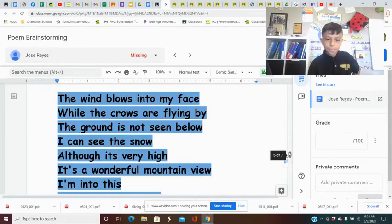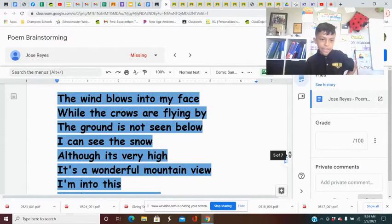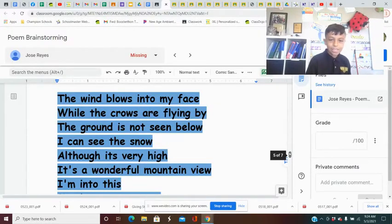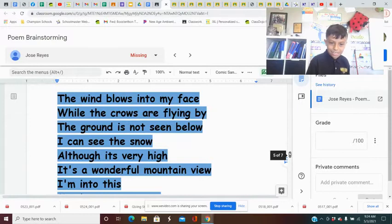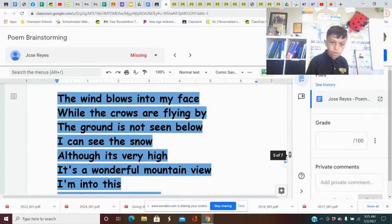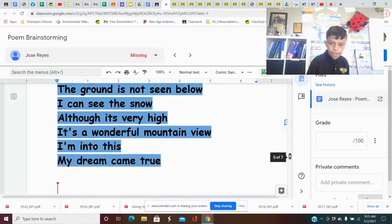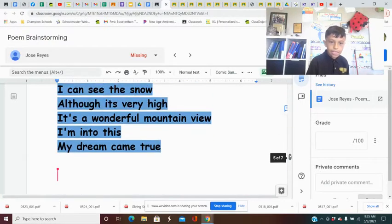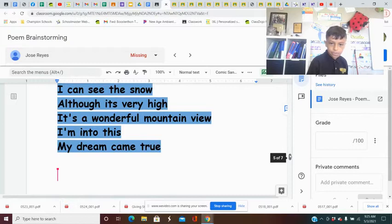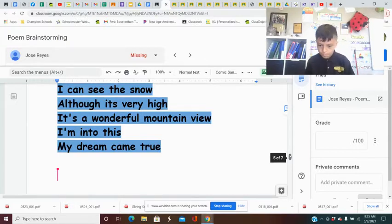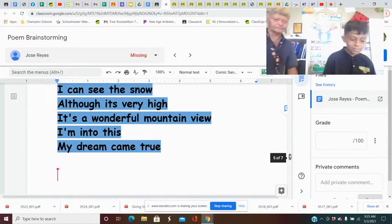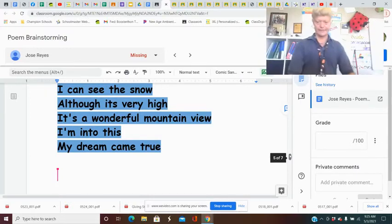The wind blows into my face while the crows are flying by. The ground is not seen below. I can see the snow. Although it's very high, it's a wonderful mountain view. I'm into this. My dream came true. Love it.